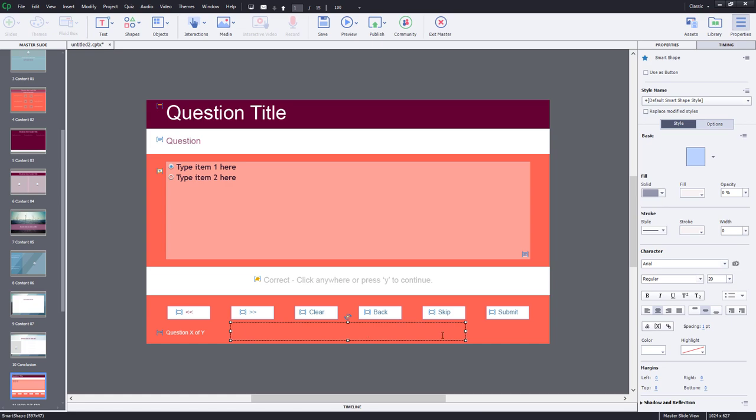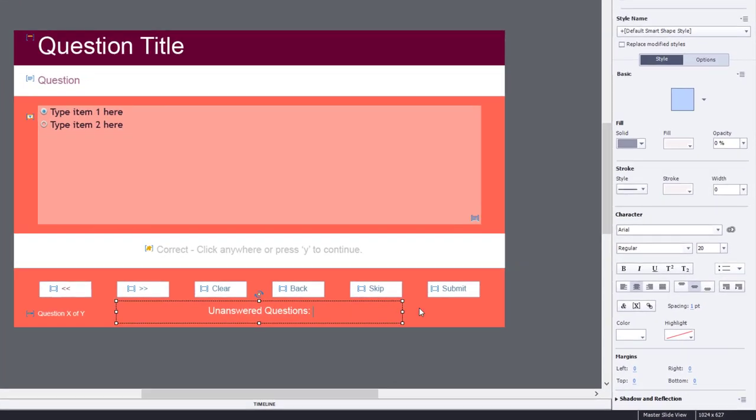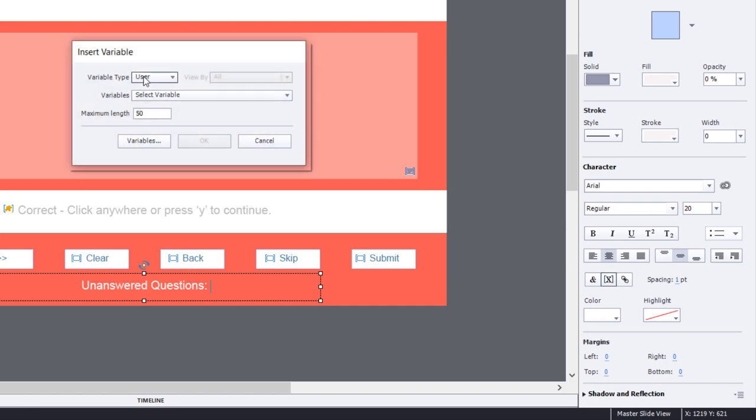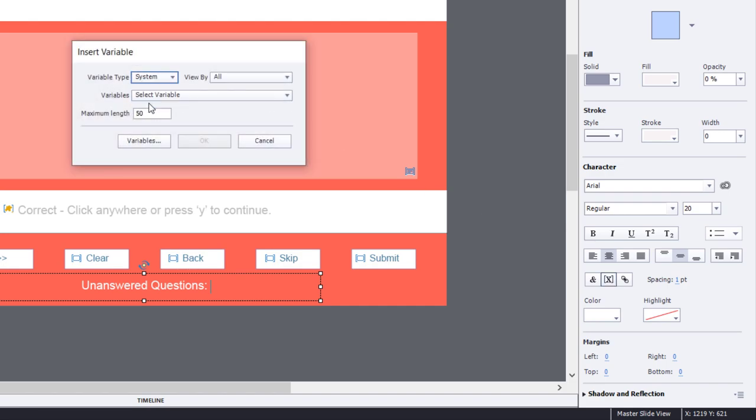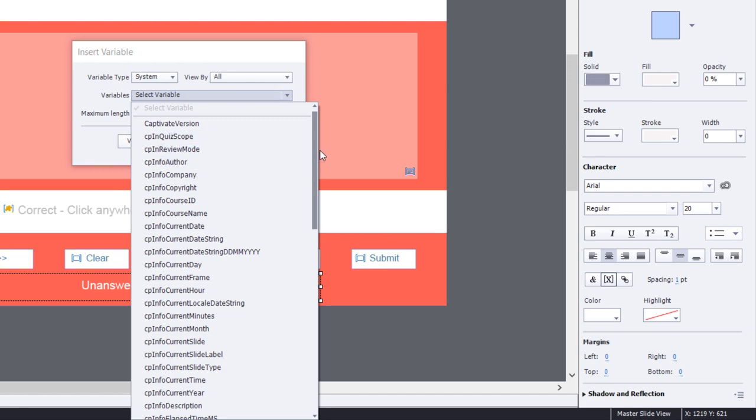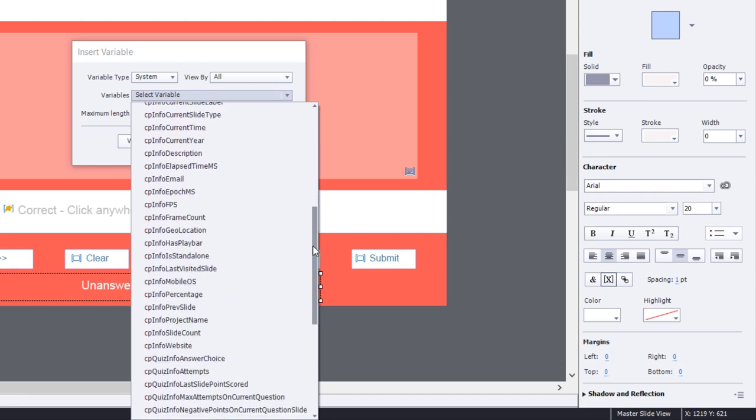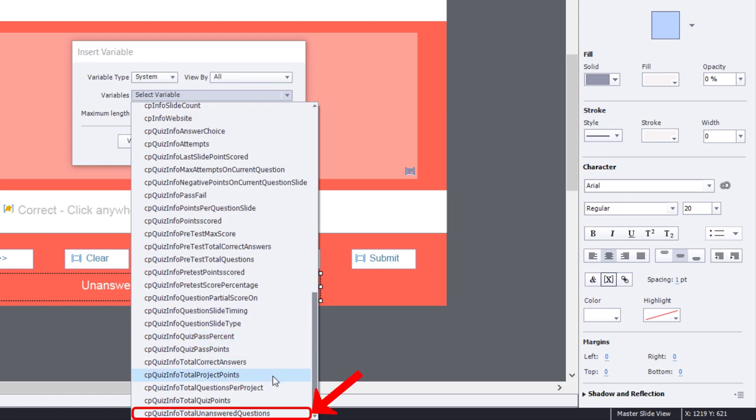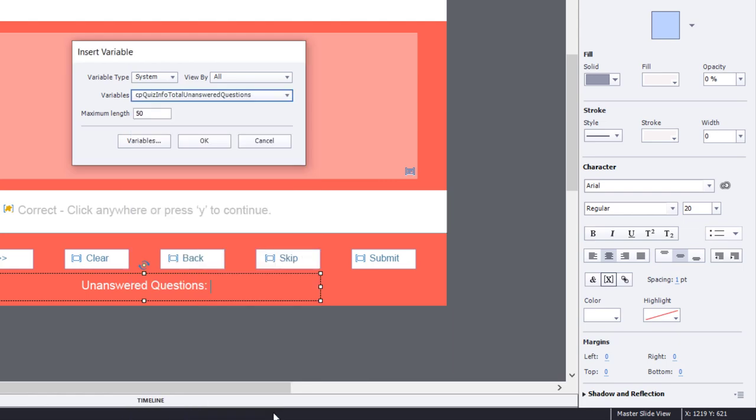All you need to do is type in something to preface this system variable. So I'm going to say unanswered questions, and we'll put a colon. We're going to click on the insert variable icon from my properties inspector here. It's not a user variable, it's a system variable, and we're going to go down to the very bottom where we have the quiz info system variables. It's actually the very last system variable in the entire list here - CP quiz info total unanswered questions.